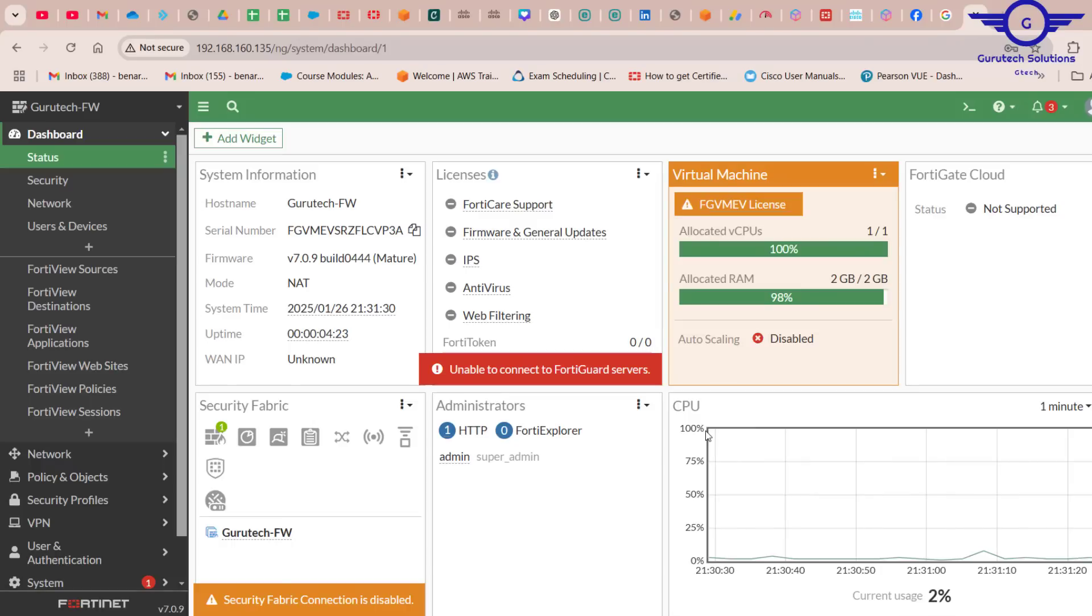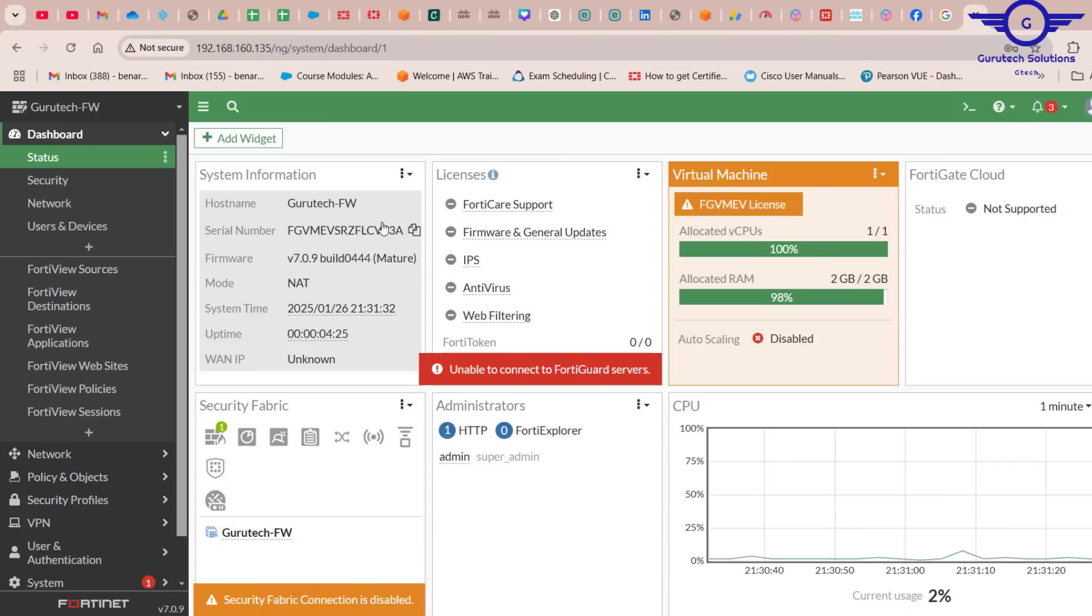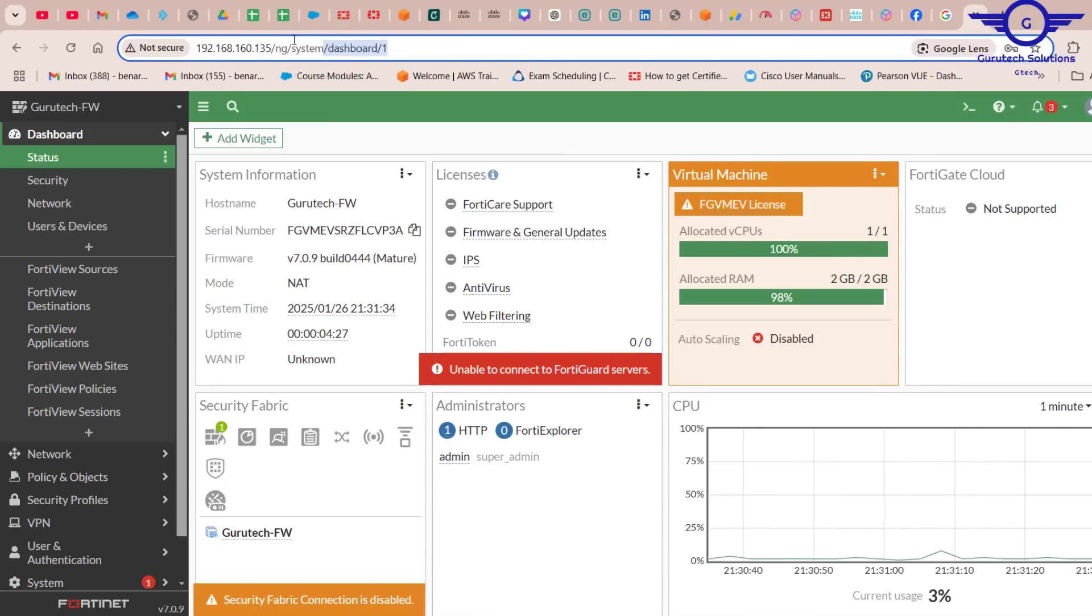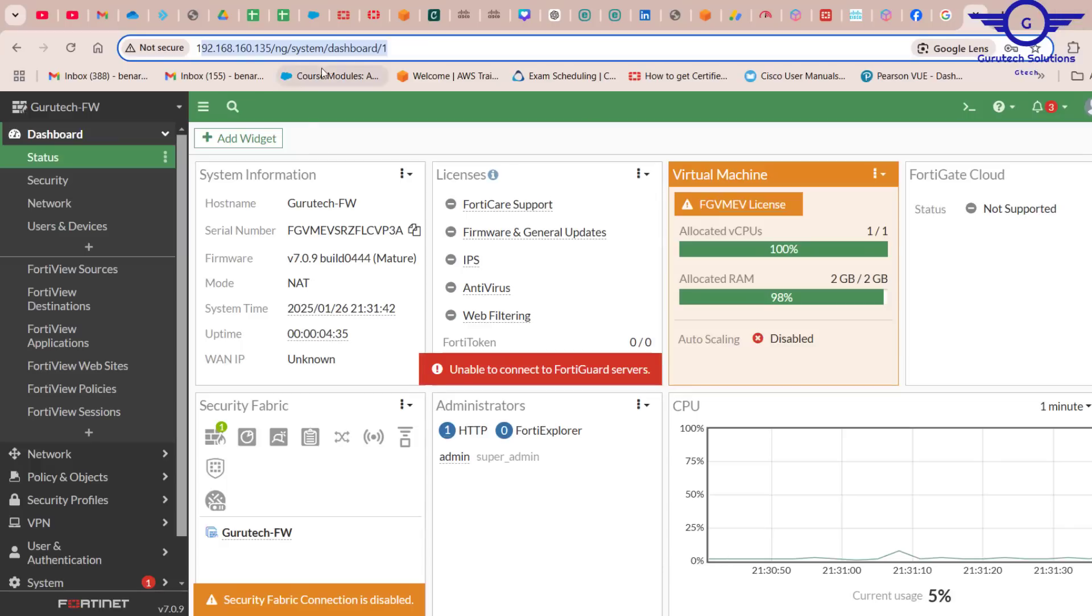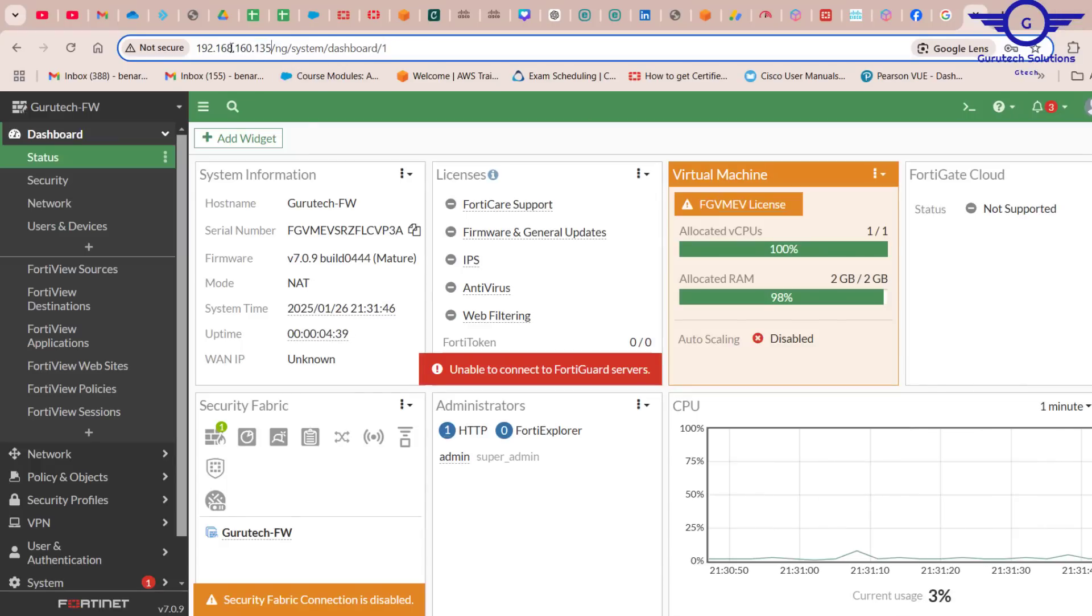Hi guys, in this video I'm going to show you how to access your FortiGate firewall from GNS3. You're going to access the FortiGate firewall GUI on any browser that you have.